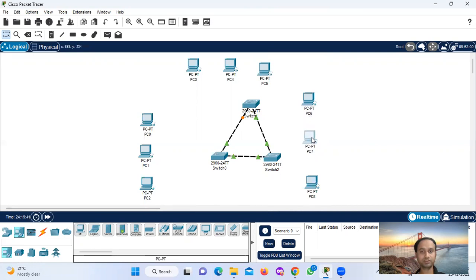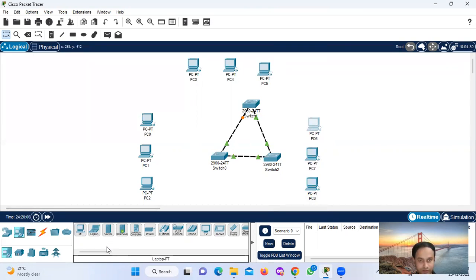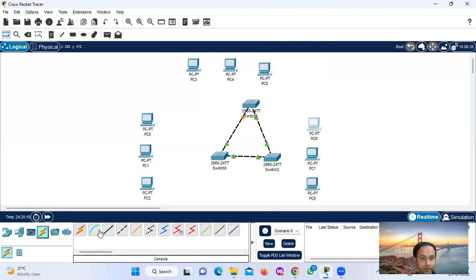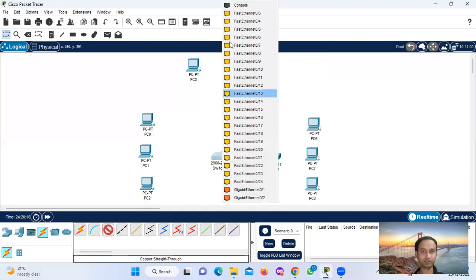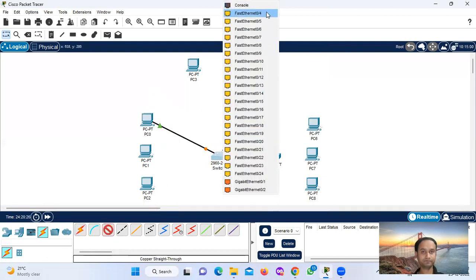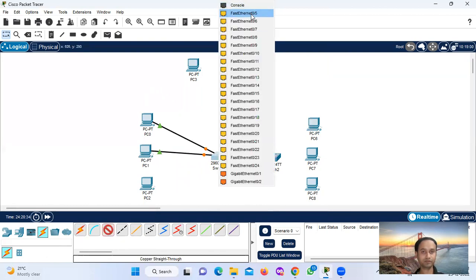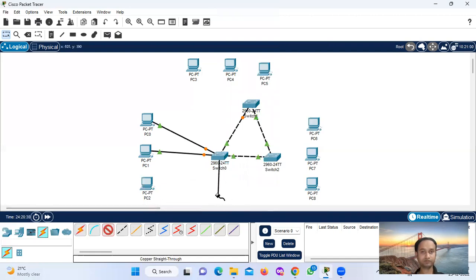Now connect the computer. We use copper straight-through cable. Copper straight-through — okay.